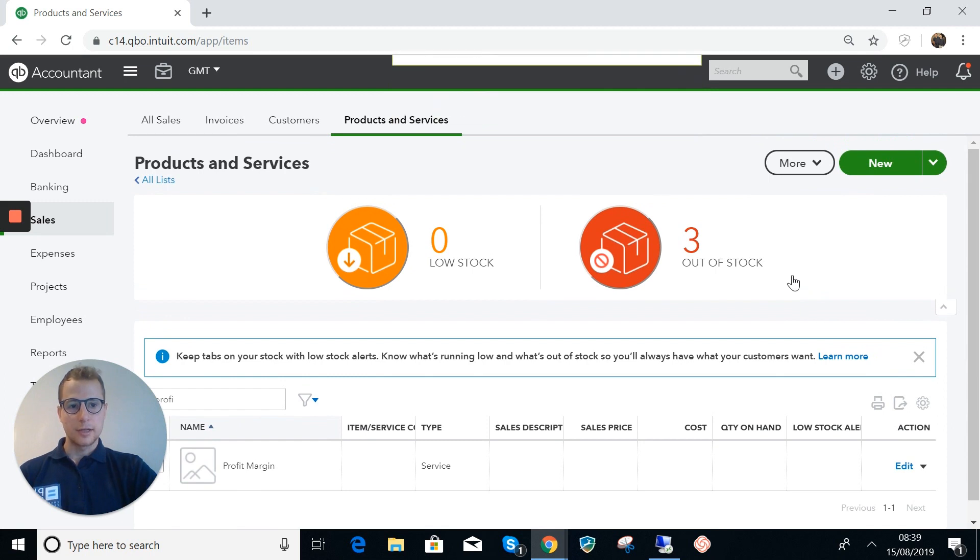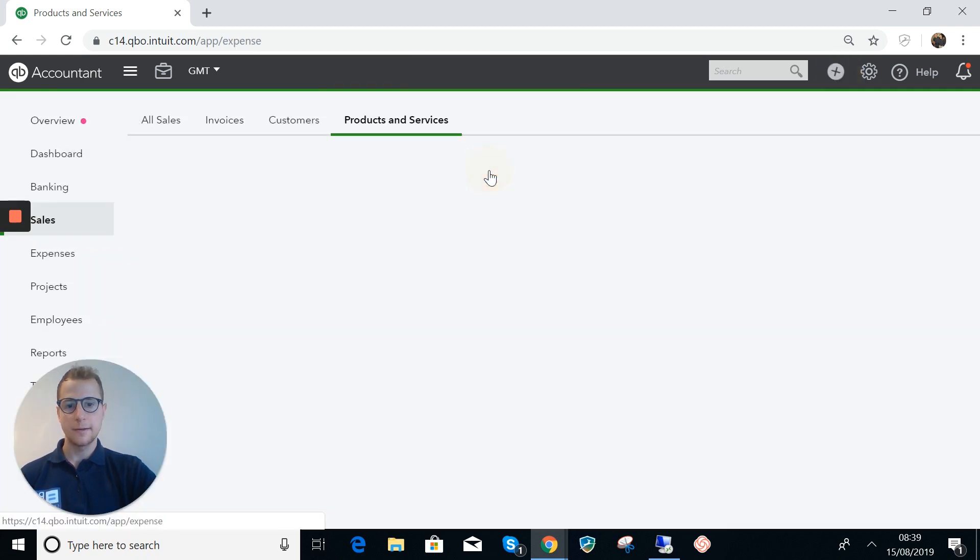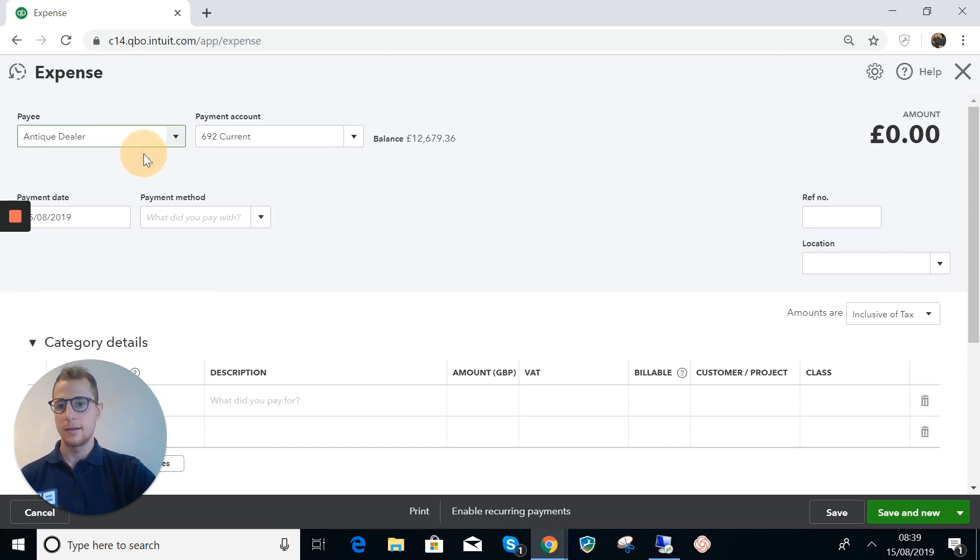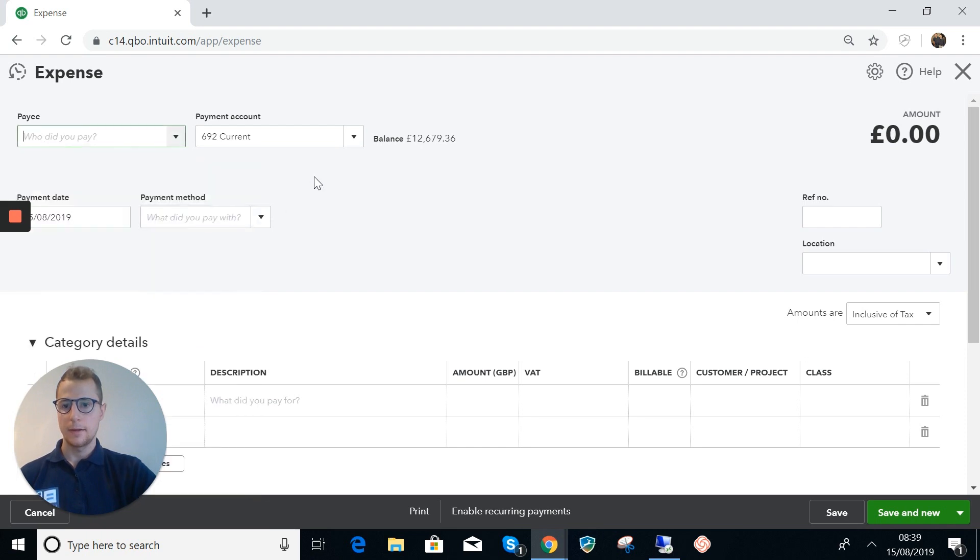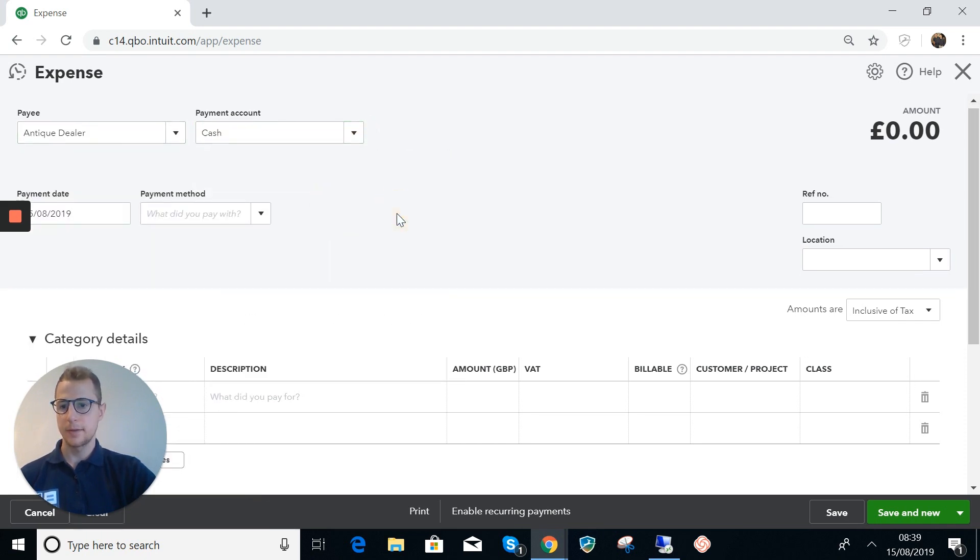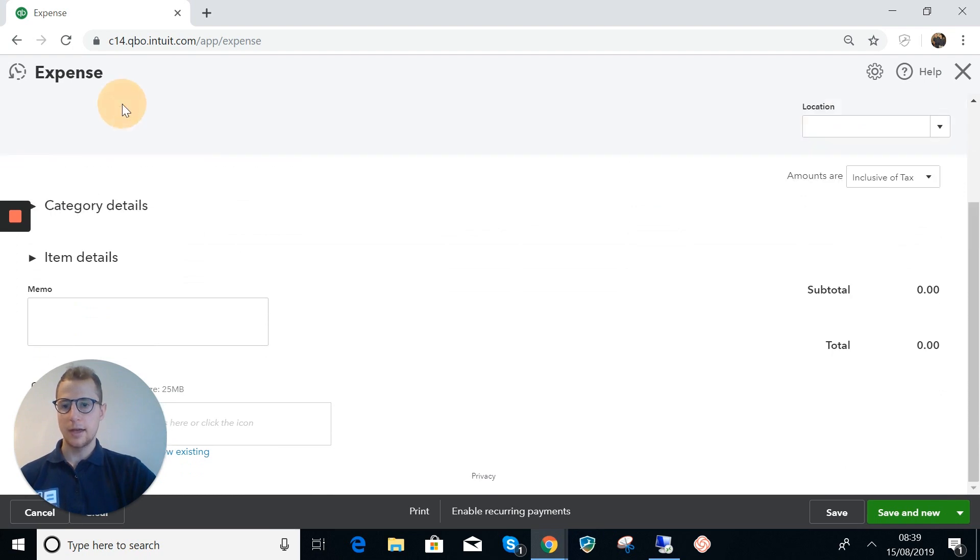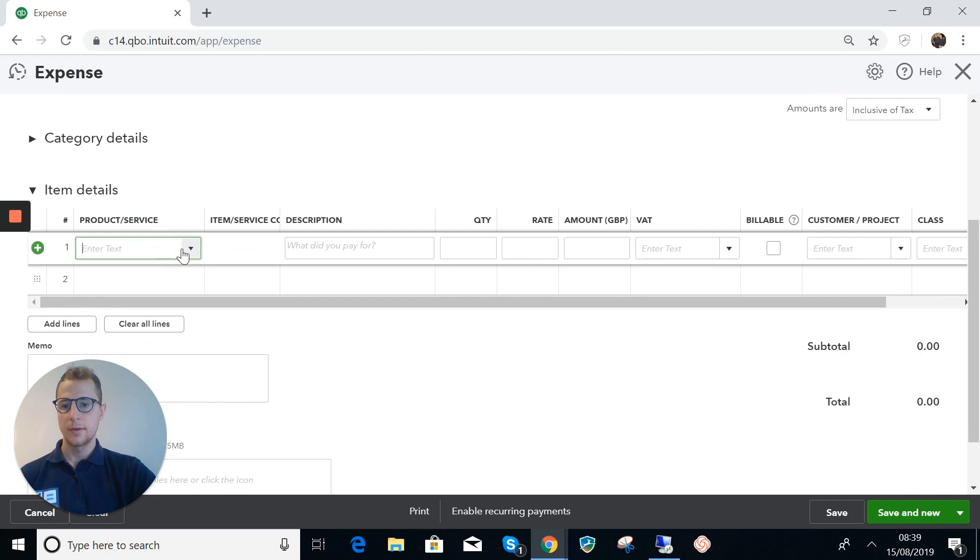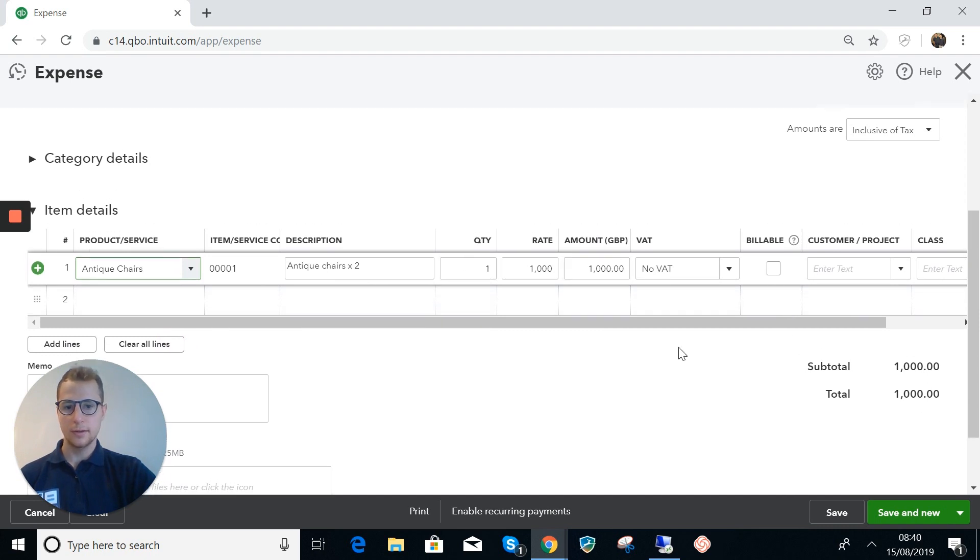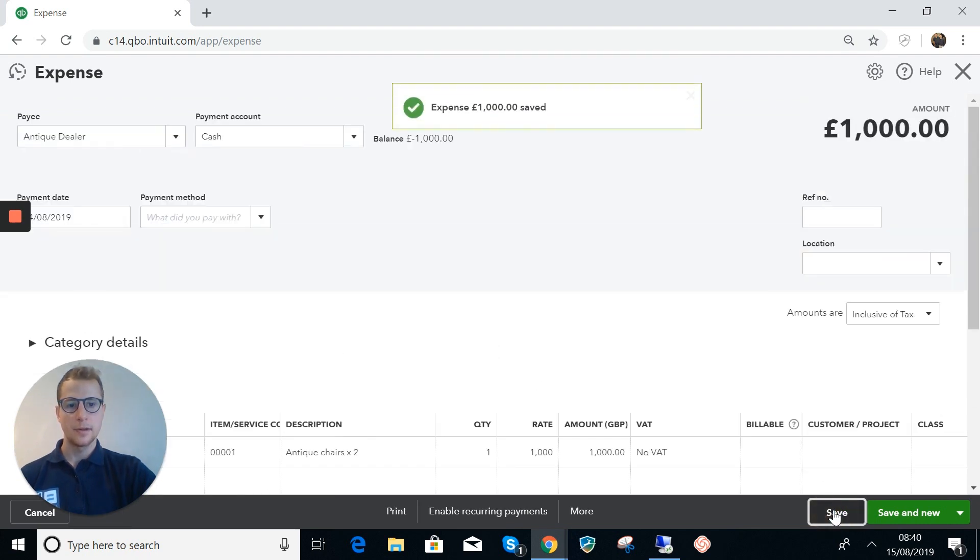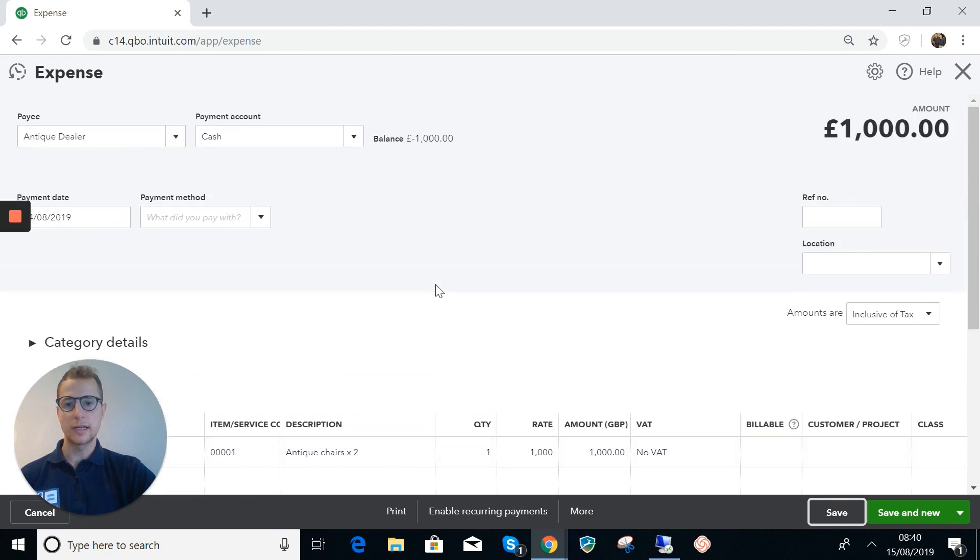So now what we want to do is move these chairs into stock. We're going to add a new expense. Who did we pay? We paid an antique buyer and we probably paid them in cash. I bought those yesterday. Here the key is that we use item details so we're going to go for here some antique chairs. What's happened now is we've brought these into stock, so stock has increased and cash has decreased. Our new cash balance is there minus a thousand.